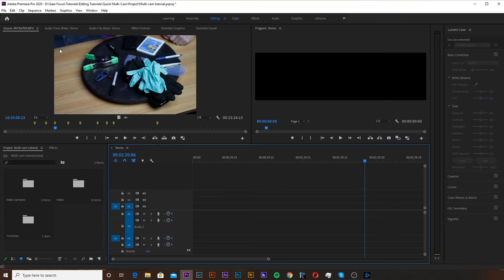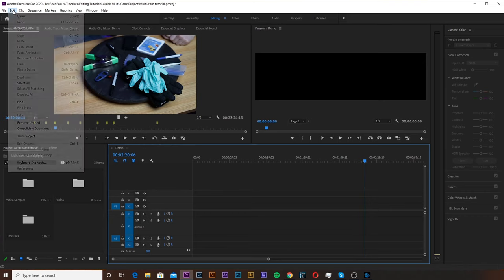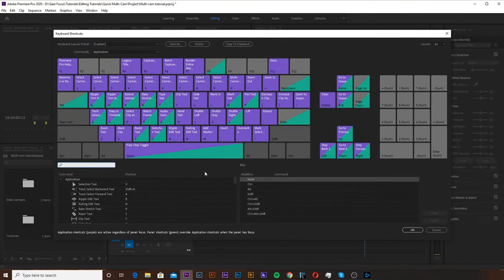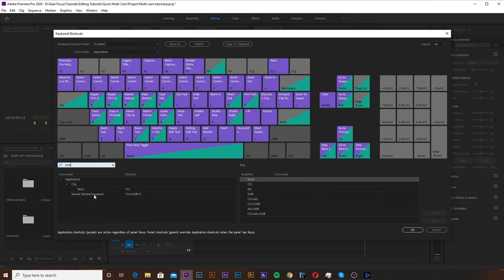Before we actually make our multicam sequence I'm going to show you how to make this even faster. To edit your keyboard shortcuts you're going to go up to the Edit tab and go down to Keyboard Shortcuts. From here you can type in Nest in the search bar and it'll bring up that shortcut for you.